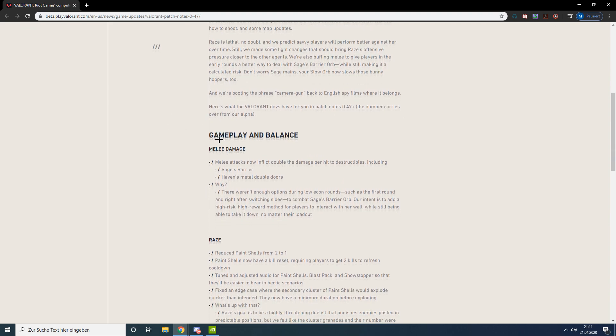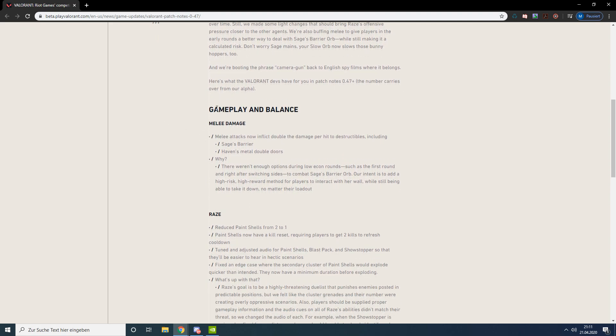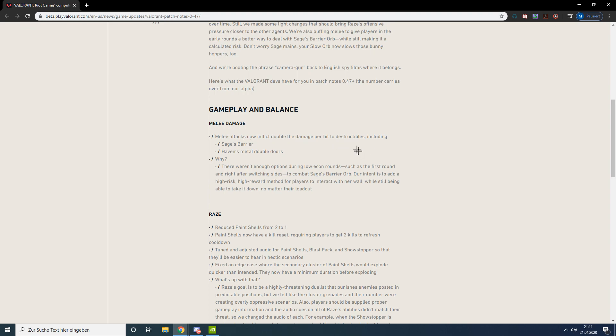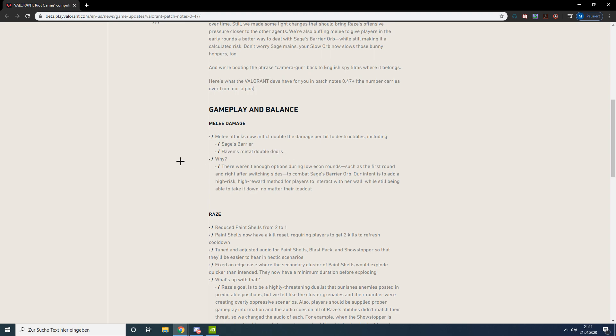Coming over to gameplay and balance changes, the melee damage has been changed but only to destructibles like Sage's barrier and Haven's metal double doors. They explain that they want it to be possible to break through Sage's barrier with the knife because right now it takes